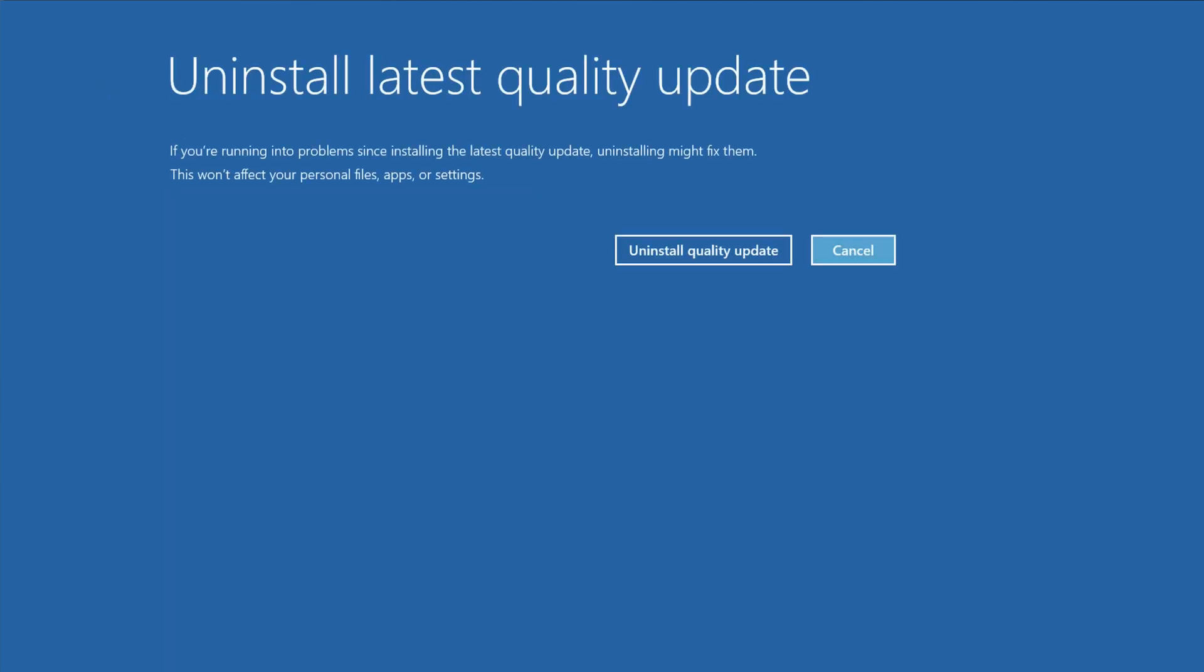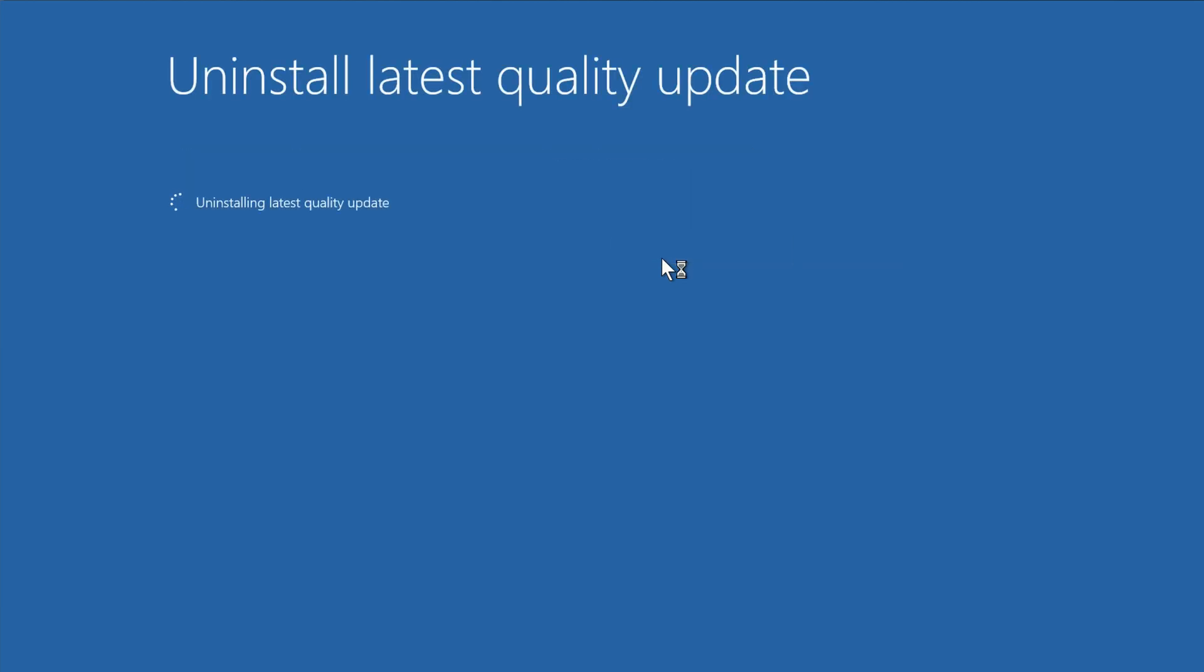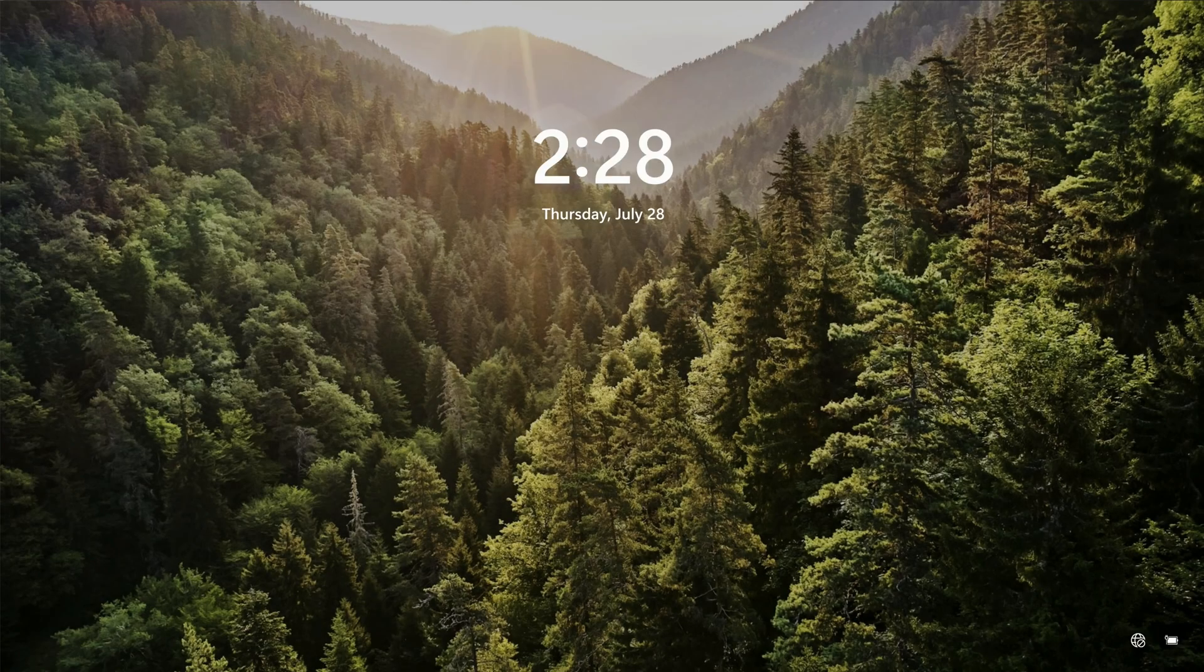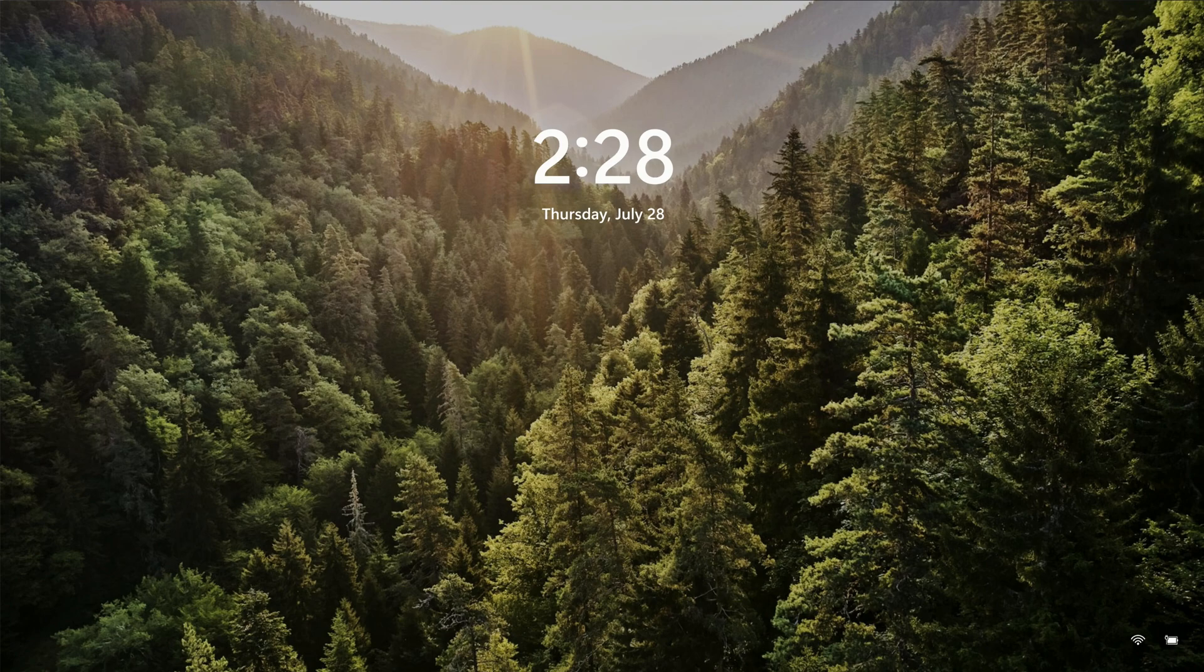On the next screen, click Uninstall Quality Update. It may take several minutes to uninstall. Once it's finished, it'll tell you that the uninstall is complete. Click Done, and then click Continue. If that was the cause of your startup issues, then your computer will load into Windows.